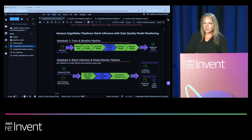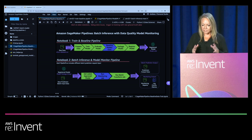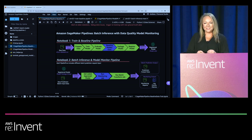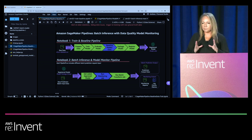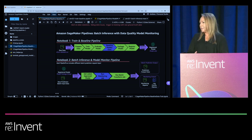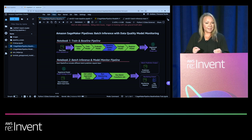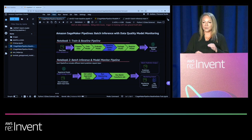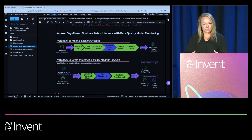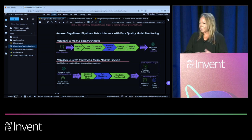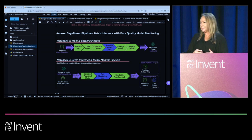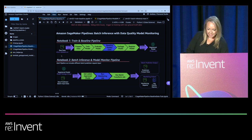In our first pipeline, we'll do the typical model build steps using a customer churn example — predicting whether a customer will churn. We'll prepare data, train the model, and do model evaluation. If the model is performing according to our identified objective metric — accuracy — we'll baseline the model. We're focusing on data quality model monitoring here, so we'll baseline the training data by performing statistical analysis, which will be compared against in the second pipeline to indicate signals of data drift. Then we'll package the model for deployment and register it.